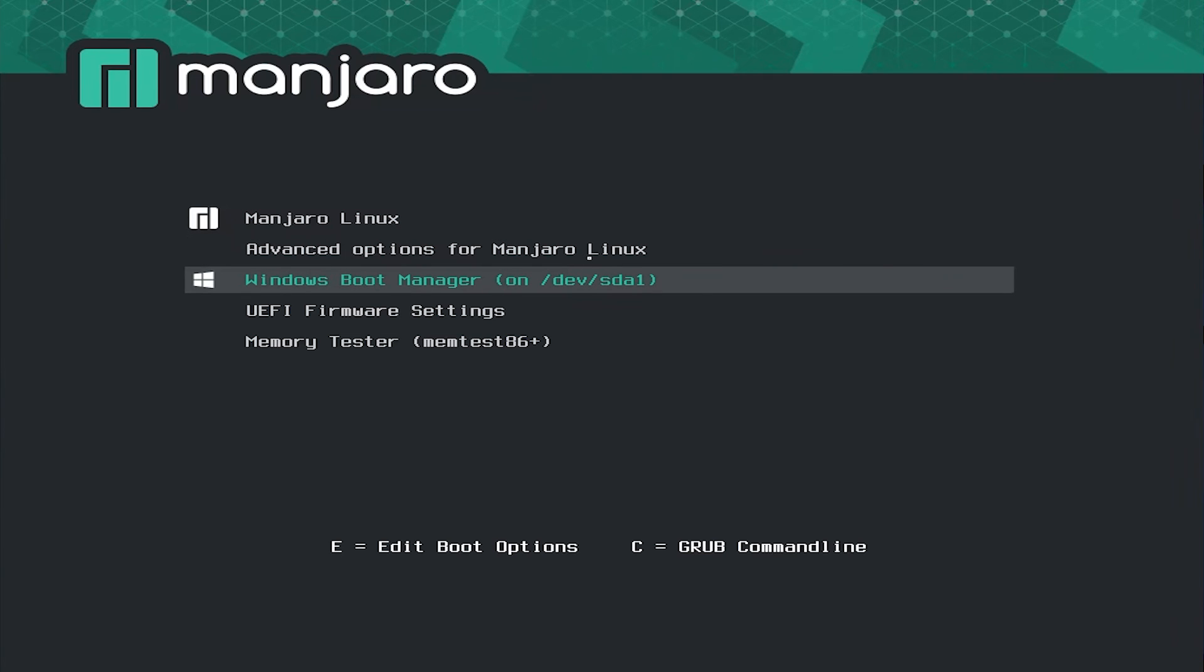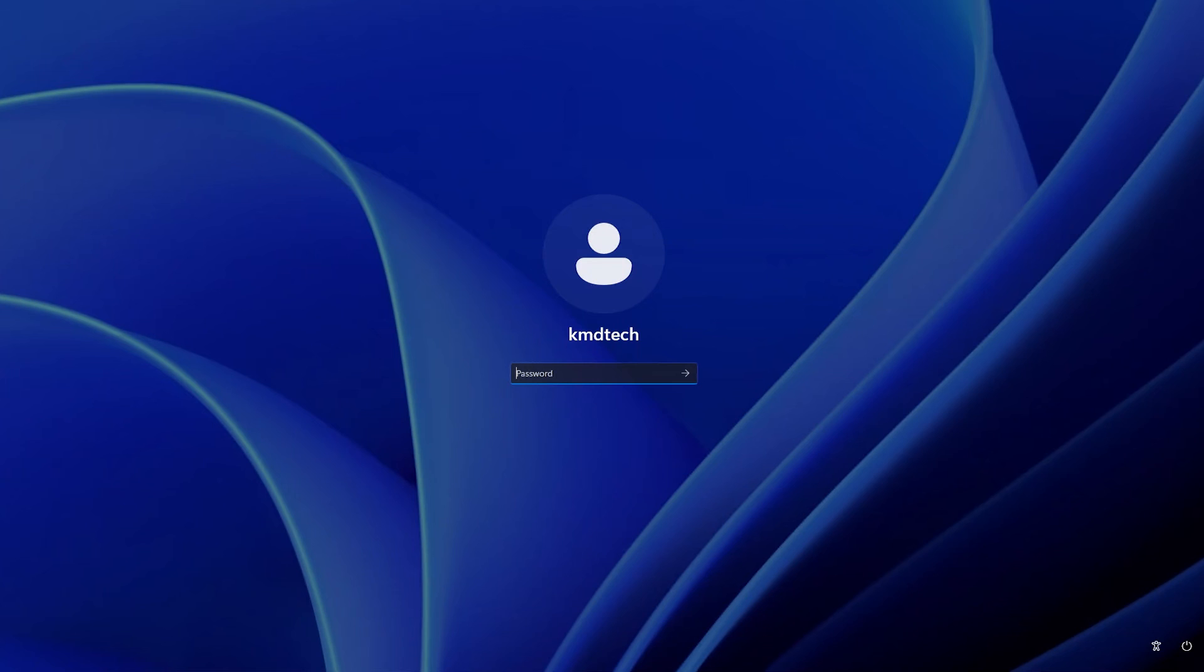Windows Boot Manager. All right. Windows comes up. So that's it. That's how you can install Manjaro Linux in a dual boot setup. I hope this video was useful, and I thank you for watching. Bye now.